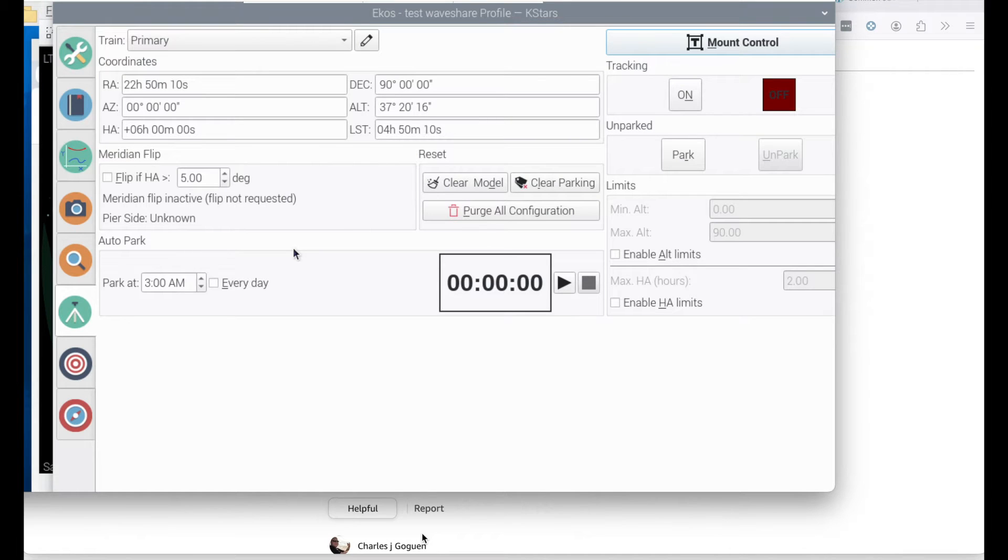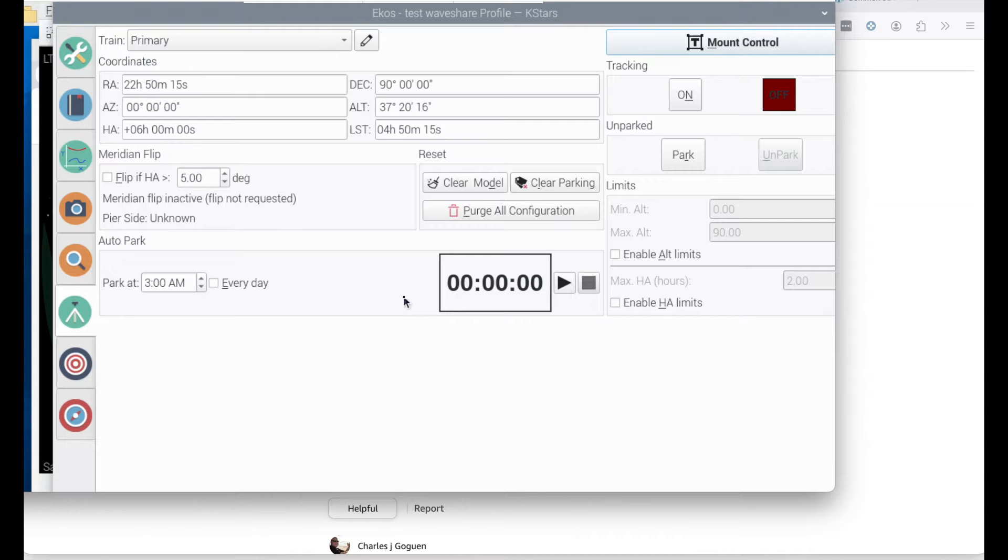In today's video, I'm going to show you how to troubleshoot VNC issues if you're trying to view your Raspberry Pi from another computer.